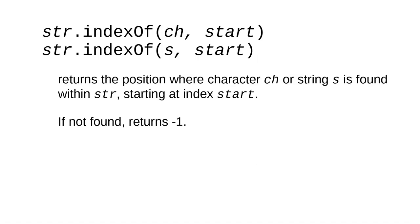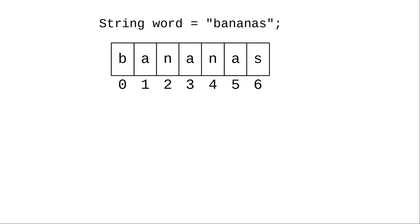Ordinarily, indexOf starts looking at the beginning of the string. You can tell indexOf where to start looking by giving it a starting index position. In this example, the first n at or after position 3 is the n at index number 4.